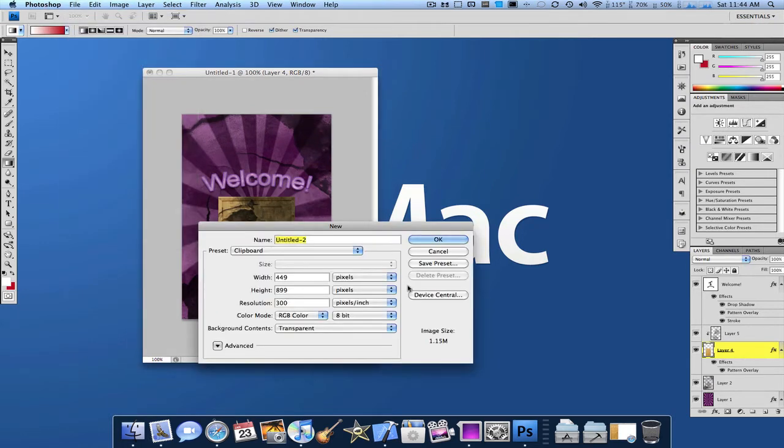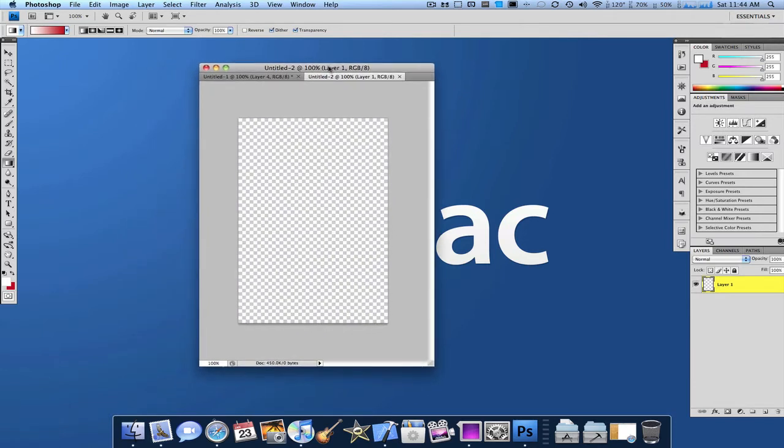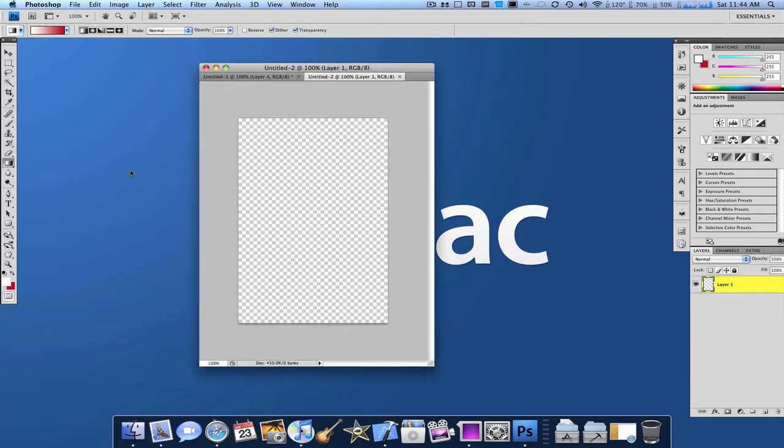So let's file new, and I'm going to just make the background 320 by 480, the standard iPhone background, just to make an iPhone wallpaper.